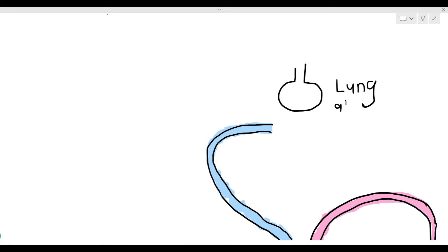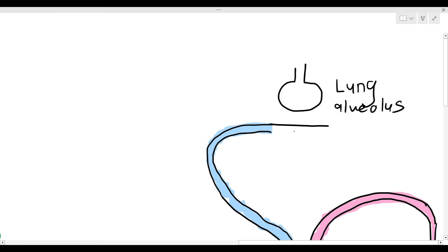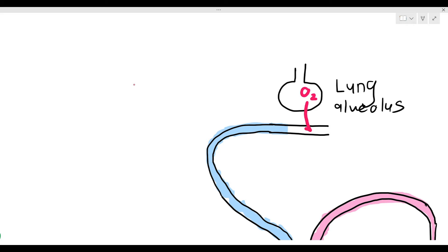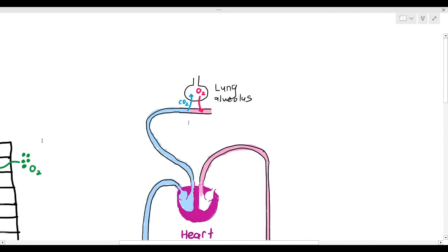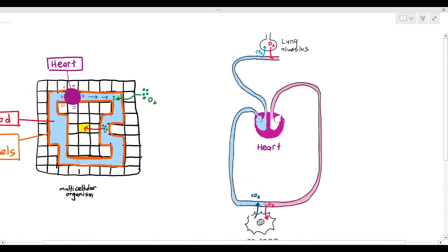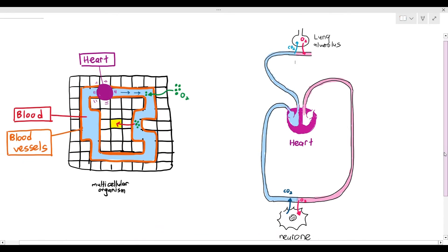What happens in the alveolus is that the blood cannot leak out — it remains contained inside the blood vessel. But as you breathe, the lung alveolus fills with oxygen, and that oxygen diffuses into the blood. The carbon dioxide that was inside the blood diffuses out into the lung alveolus. This process makes the blood oxygenated again.